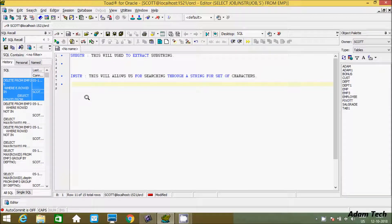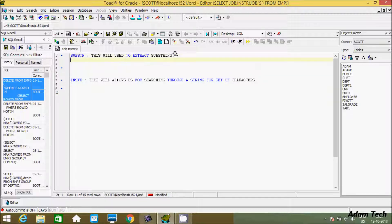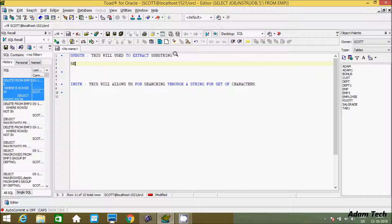Hi guys, in this video I'm going to discuss the SUBSTR and INSTR functions in Oracle database. I'm using Toad for Oracle and currently working on the Scott schema. The SUBSTR function is used to extract a substring, so let's understand it by example. I'm going to use a SELECT statement.